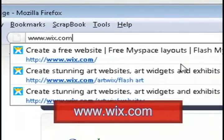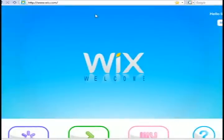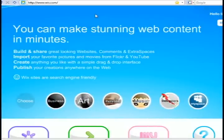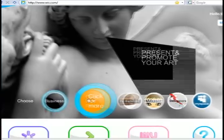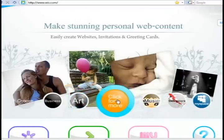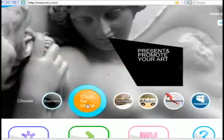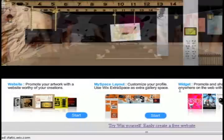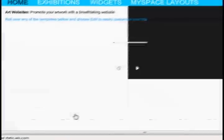All you have to do is go to Wix.com and sign up for a free account. On the main page it shows you all the different categories that you can create stuff for, such as business, art, or personal use. If you've got music you can create stuff for your music, or you can create stuff for your MySpace page. I'm just going to select art as an example, and it shows you can create websites, MySpace layouts, or widgets for all your different art projects.